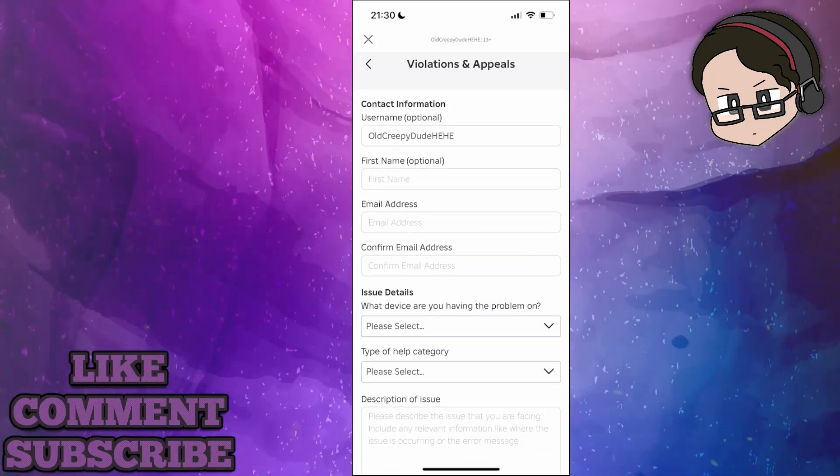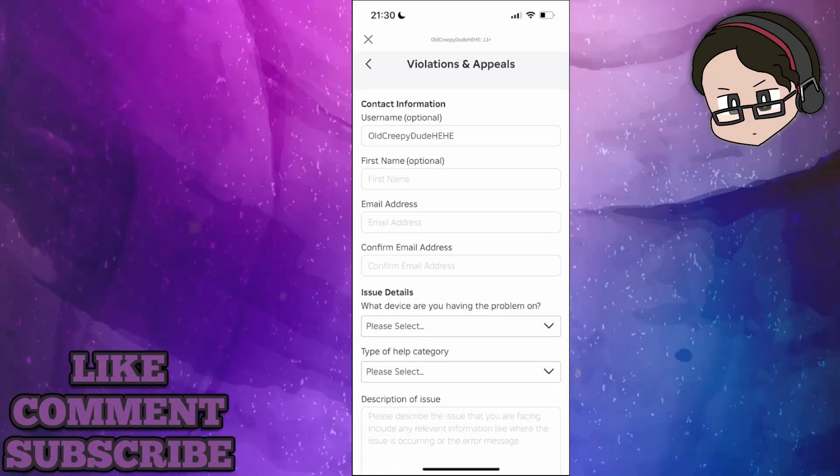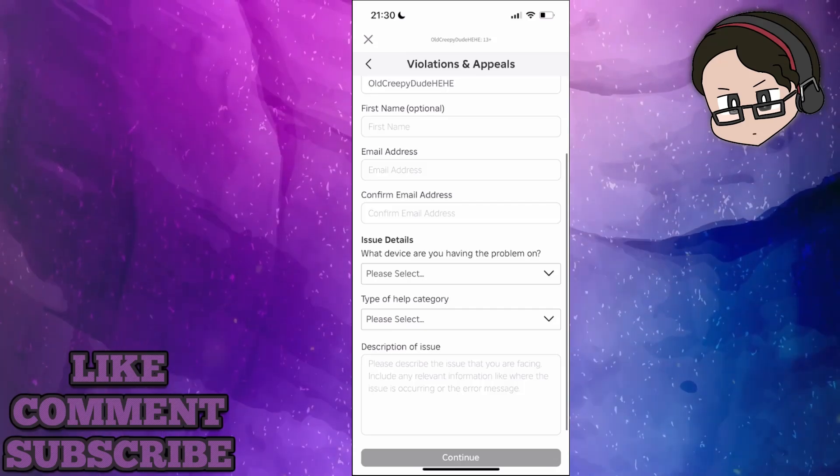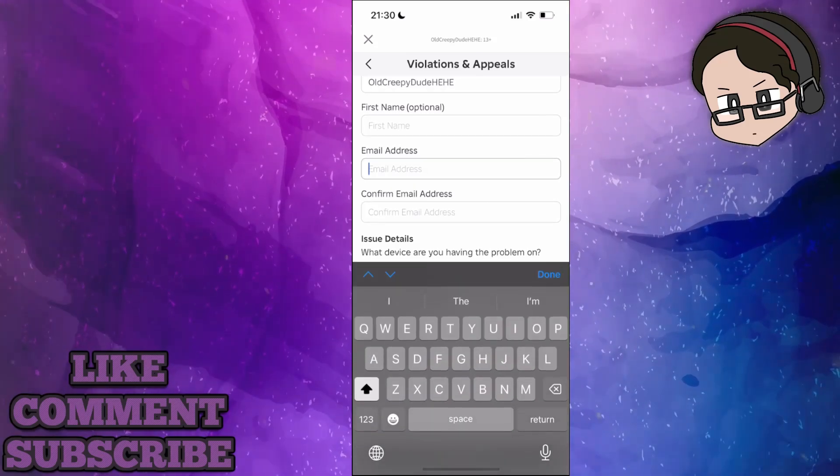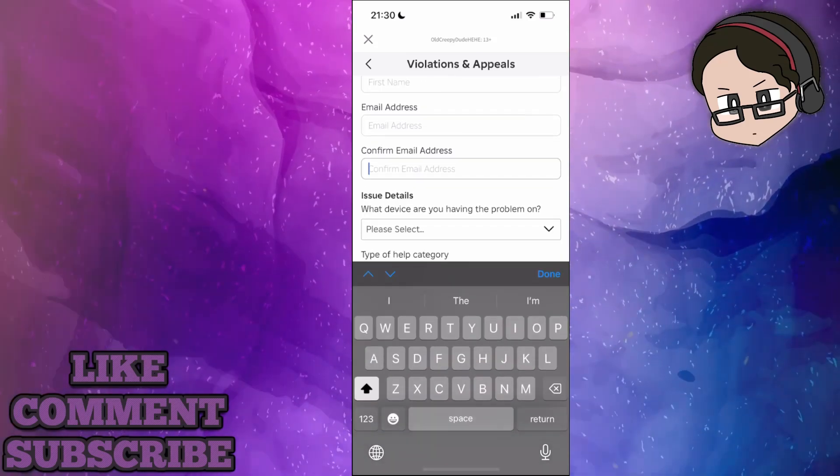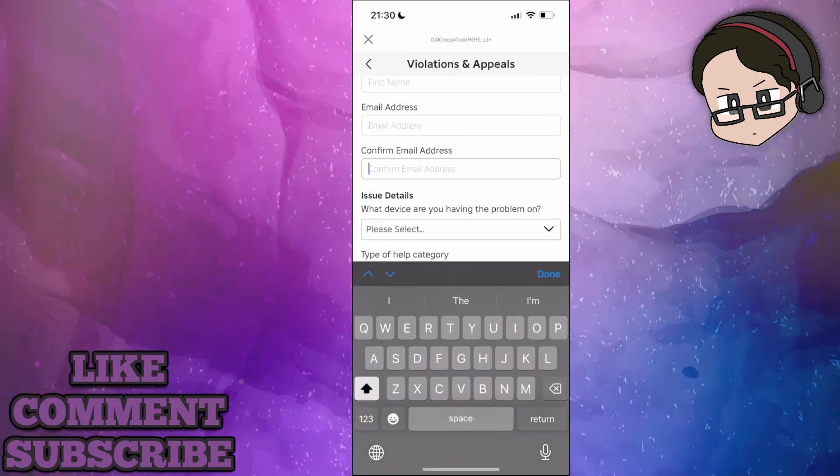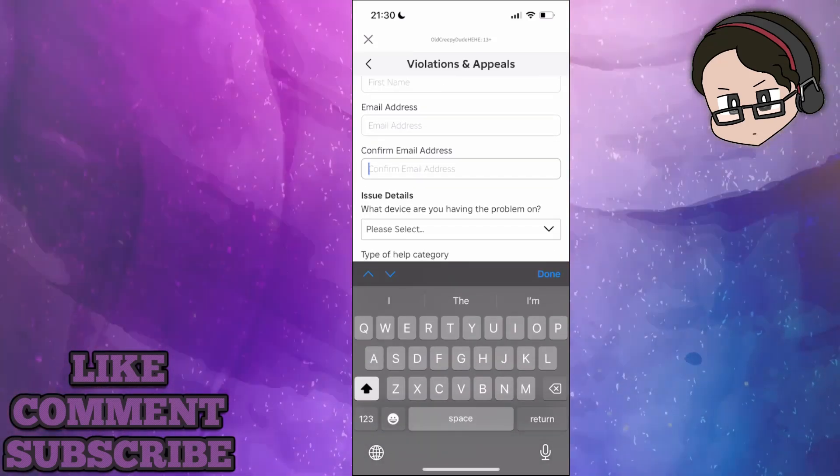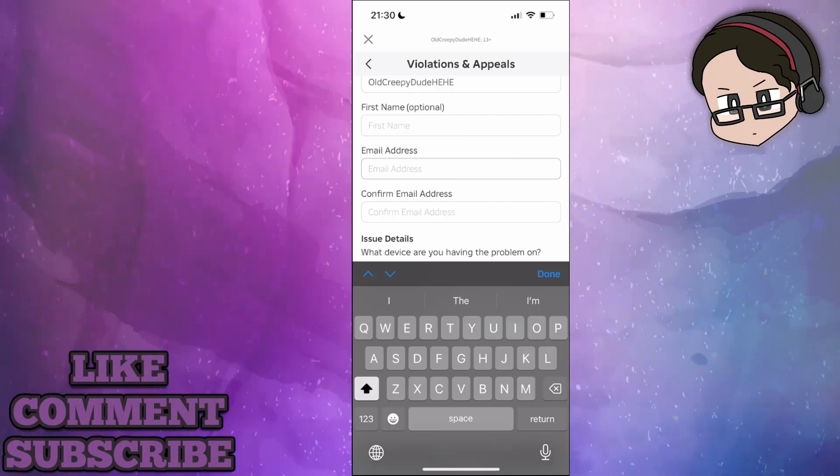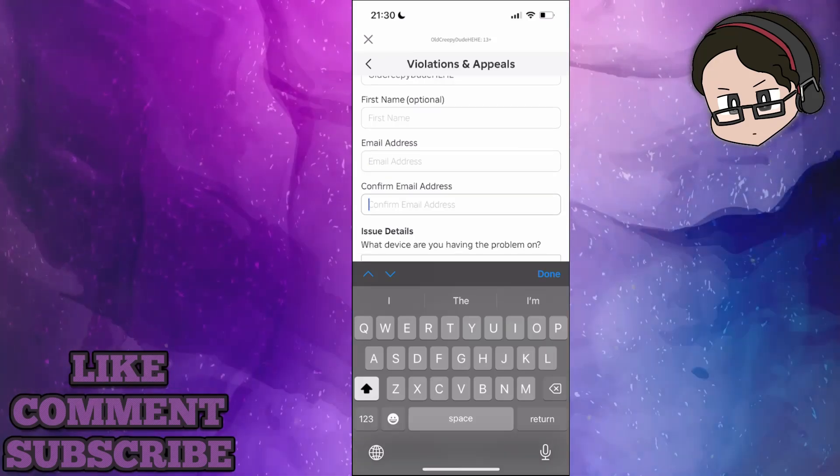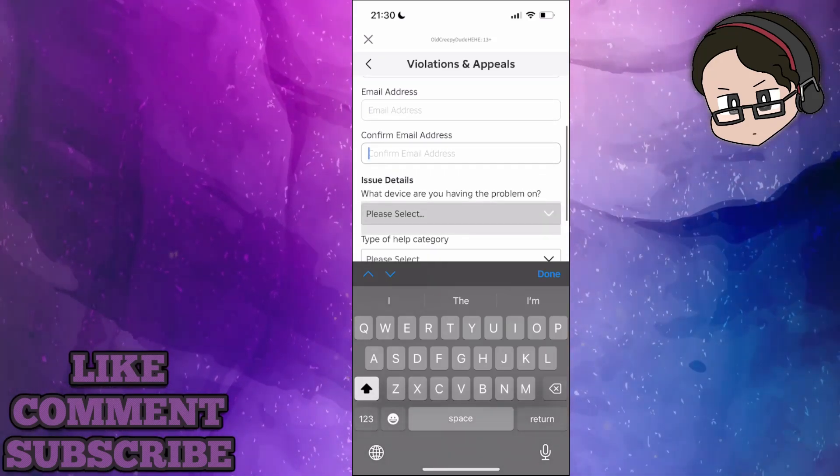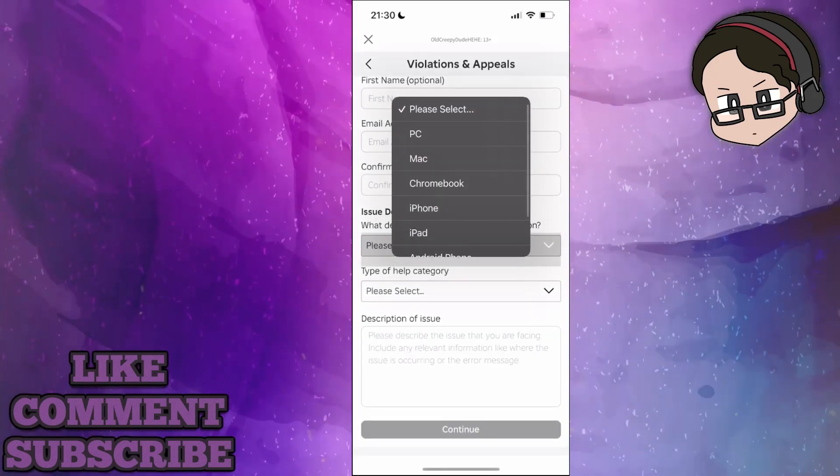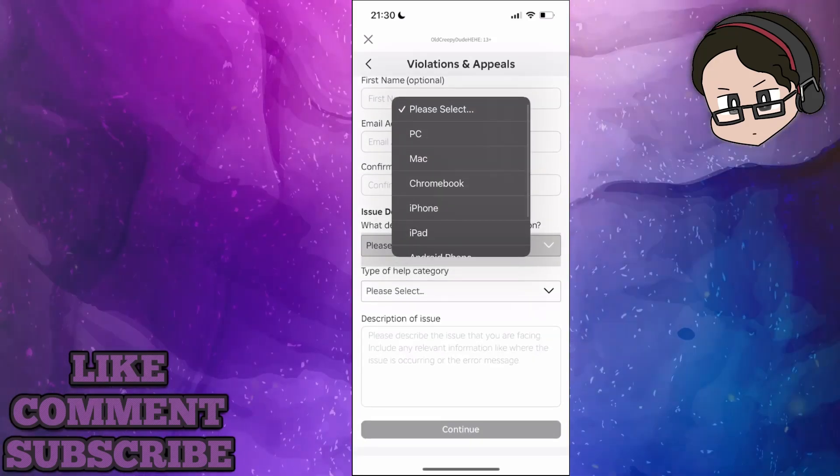We have to input our name here and type our email address twice. Type an email address that you have access to twice. Then for the issue, choose the device that you play on.